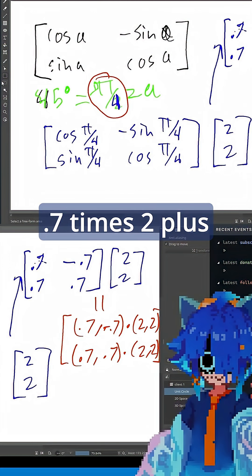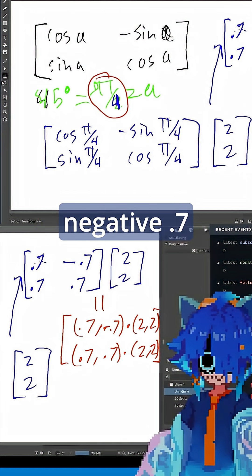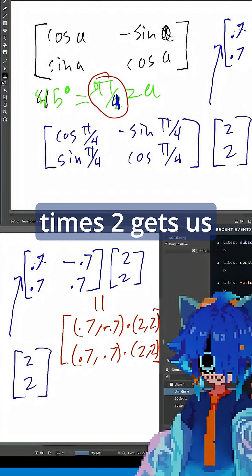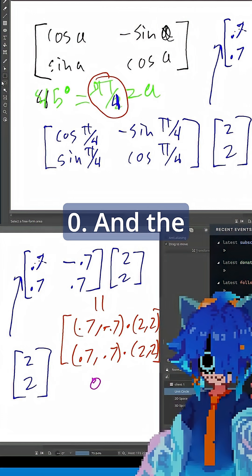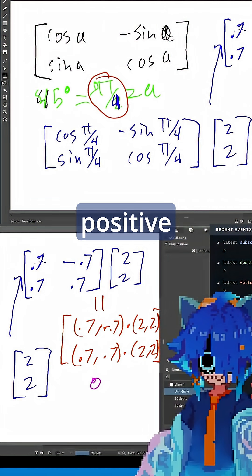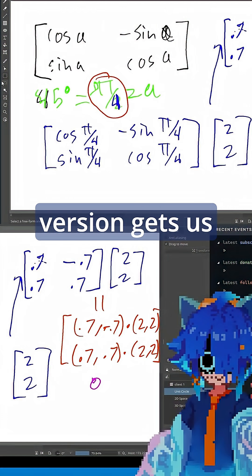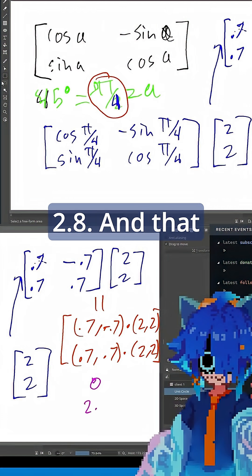Well, 0.7 times 2 plus negative 0.7 times 2 gets us 0. And the positive version gets us 2.8.